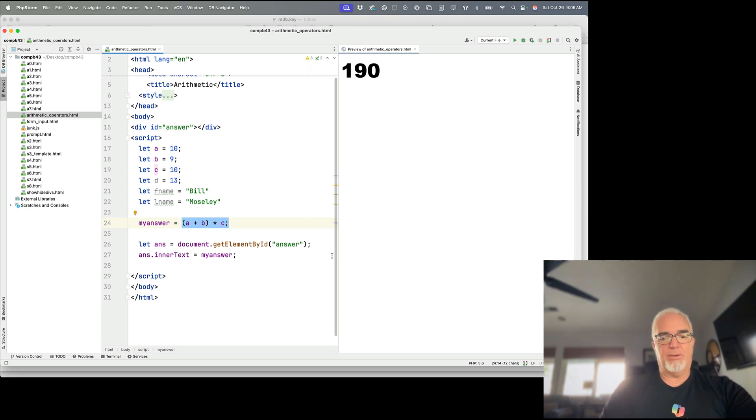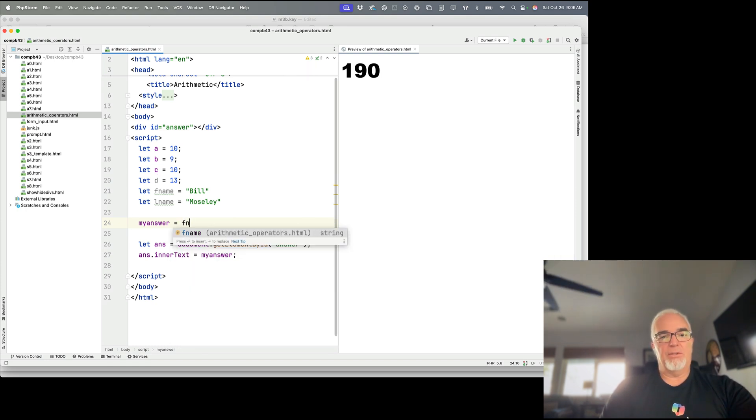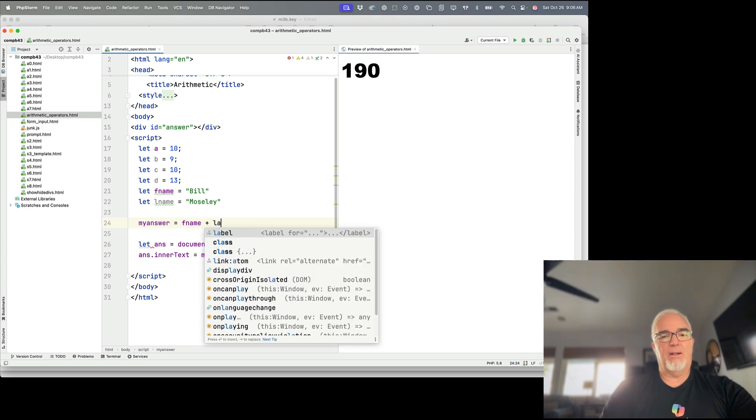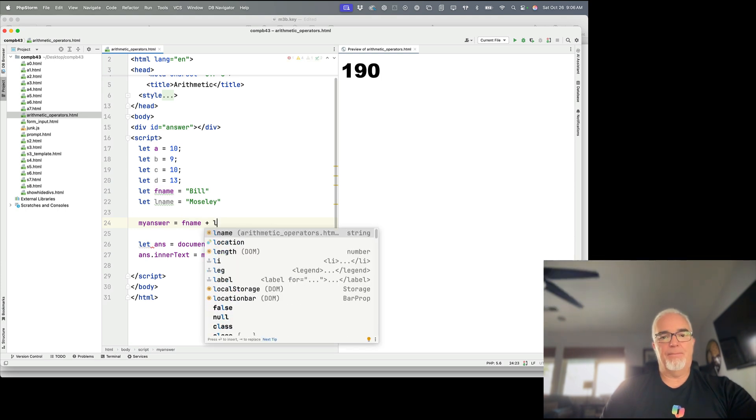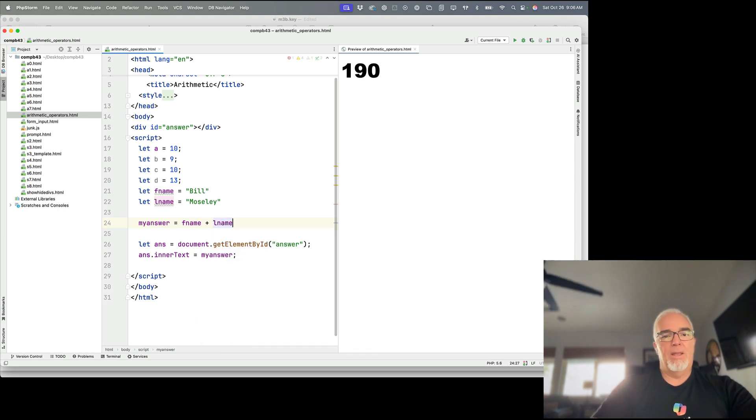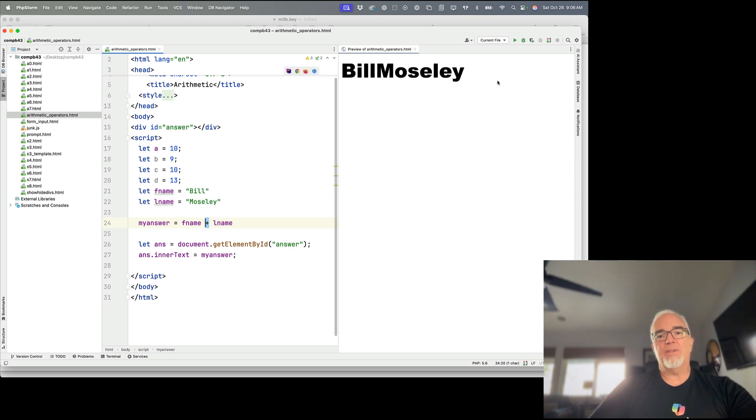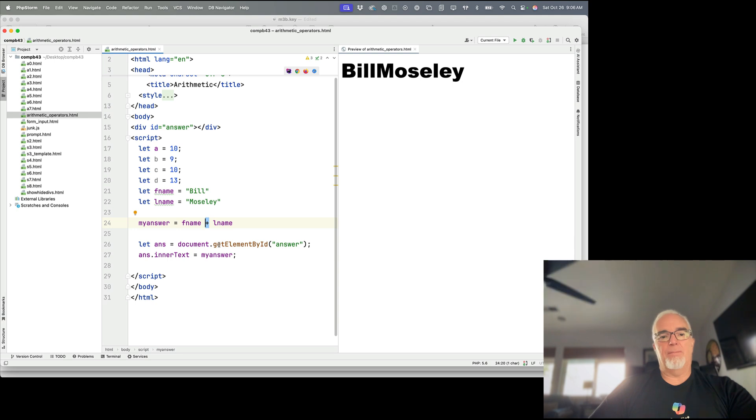And concatenation is just a fancy way of saying gluing strings together. So if I say fname plus lname, I'm still using plus. If I save that, there we go. It comes up Bill Moseley.